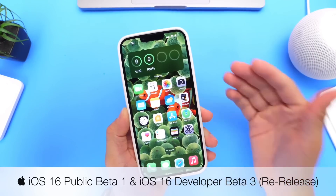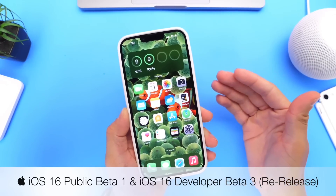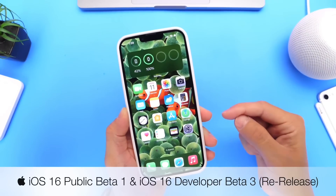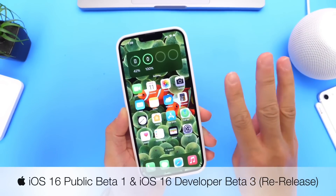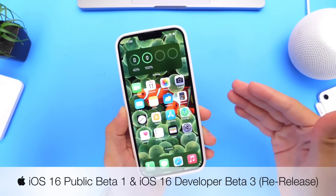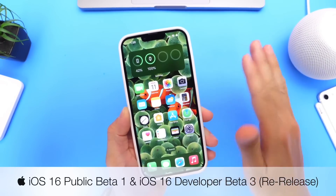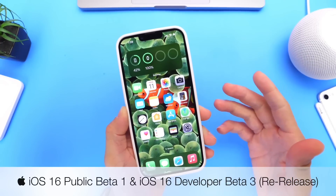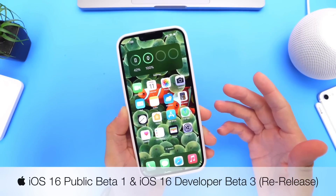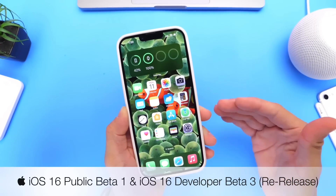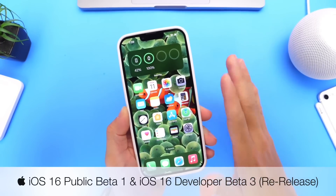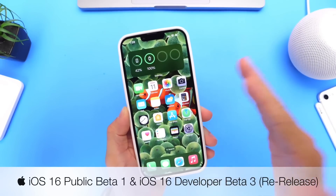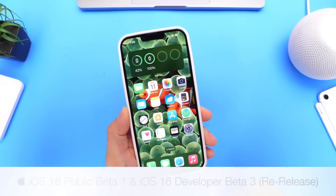I'll also answer a few questions you guys have been having, because Apple also released a revised version of iOS 16 developer beta 3 to sort of unify both betas — I'll explain everything here in just a few seconds. I'm also going to share where to download it and why you should probably hold off, or if you're going to install it, why you should use a secondary device.